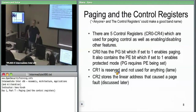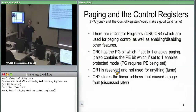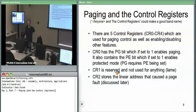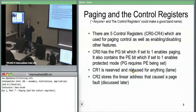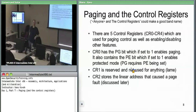CR0 has the PG bit to enable paging and the PE bit to enable protected mode. You can have protected mode without paging, but typically they go hand in hand. Paging requires PE to be set — you can't have paging in real mode. CR1 is reserved and hasn't been used for anything in the last 20 years.